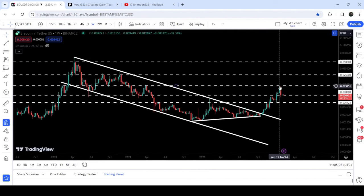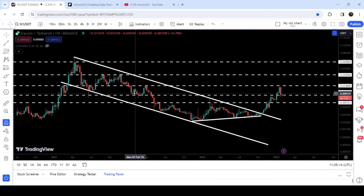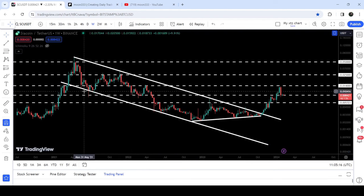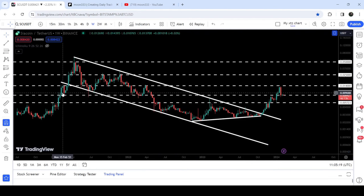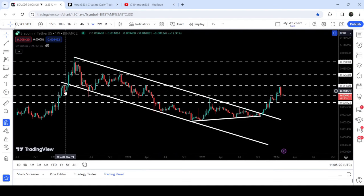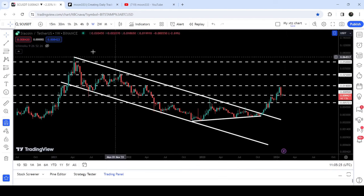Right now the price line is testing this quite long-term support of 0.0085 dollars, which has previously been working as a support for several weeks, and was also working as a support in the month of March 2021.